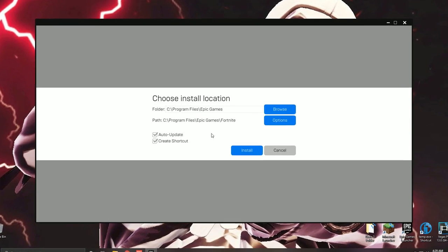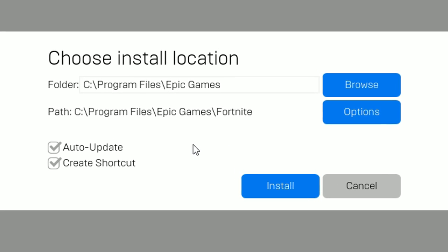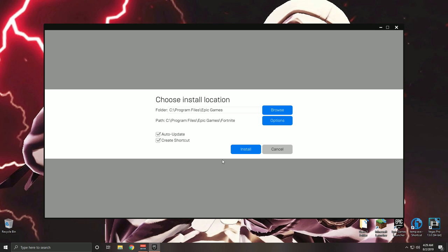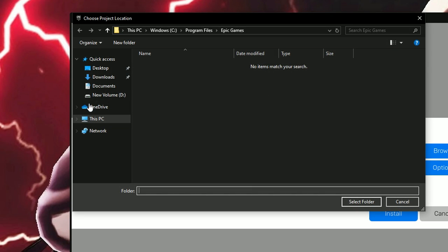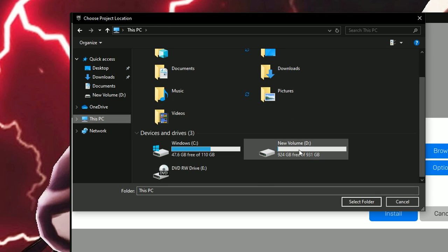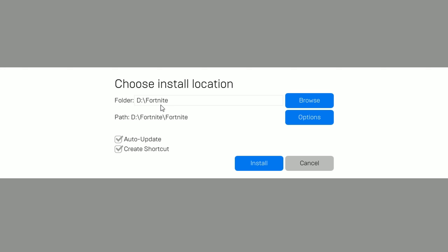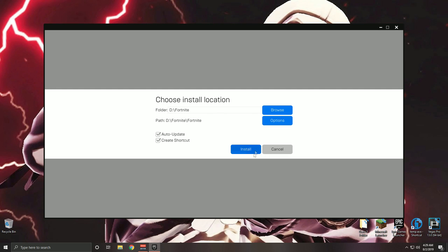Pay close attention to this step. It will ask you to choose an installation location folder, and it will default to the C drive. We need to change that since that's where we got the error. Click Browse, click This PC, go to your second drive which is the D drive, find your Fortnite folder, click it, and click Select Folder. The path will show D:/Fortnite and the install path will be D:/Fortnite/Fortnite. Then click Install.